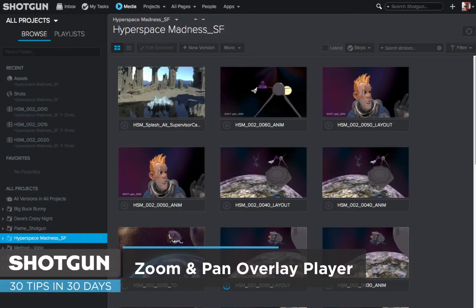Hello everyone, it's Ken LaRue from the Shotgun Team and here's our tip of the day in 30 tips in 30 days. This is going to focus on zooming and panning with your media in the overlay player when you're working in the media app.